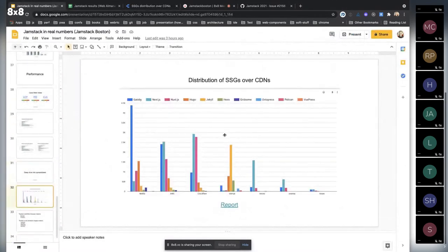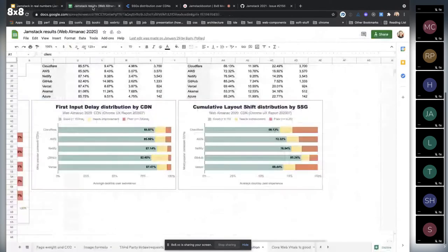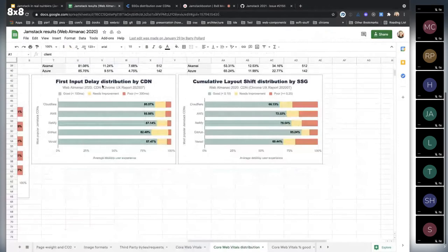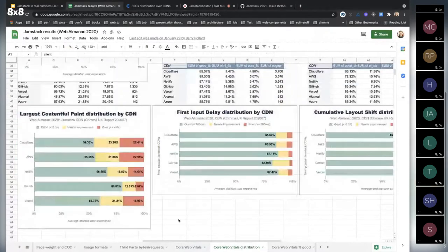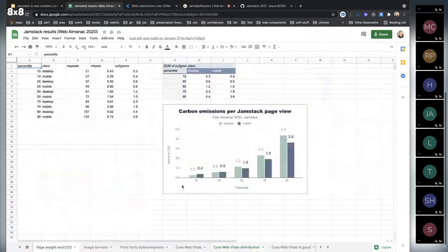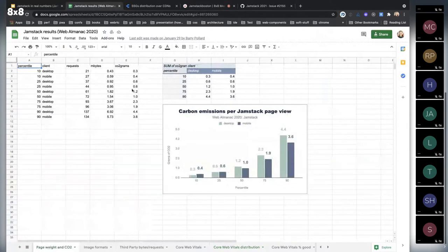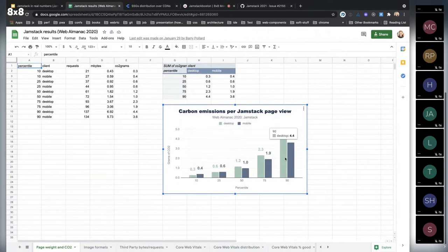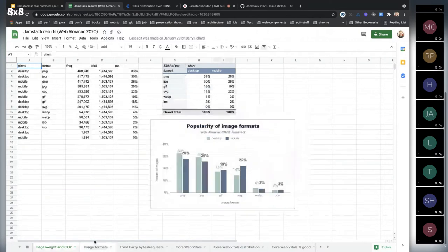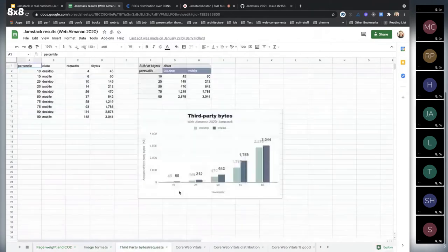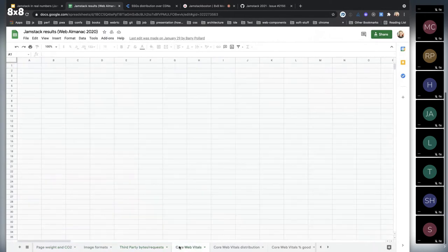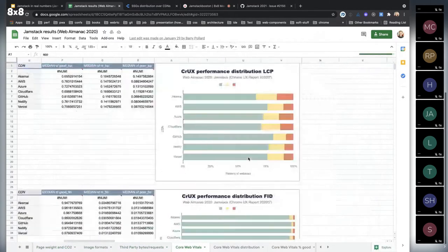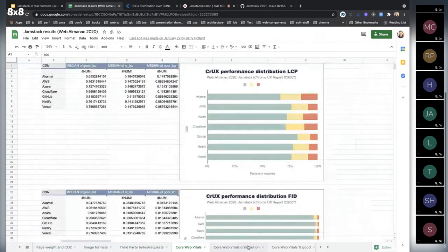Yeah, that's the data I wanted to show you. And about the Web Almanac and all these spreadsheets, you can find different interesting data like page weight and its pollution on nature, variety of mobile and desktop data, together with image formats, third-party bytes, core web vitals, and others.